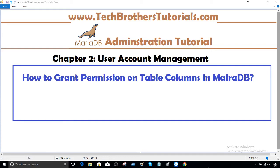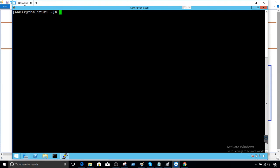Welcome to Tech Brothers with Amir. In this video, we are going to learn how to grant permission on table columns in MariaDB. The permission can go to the level of a column. So we can give permissions such as select, insert, and update at the column level.